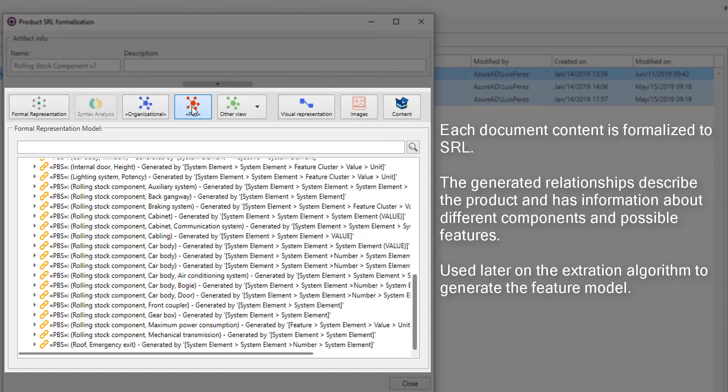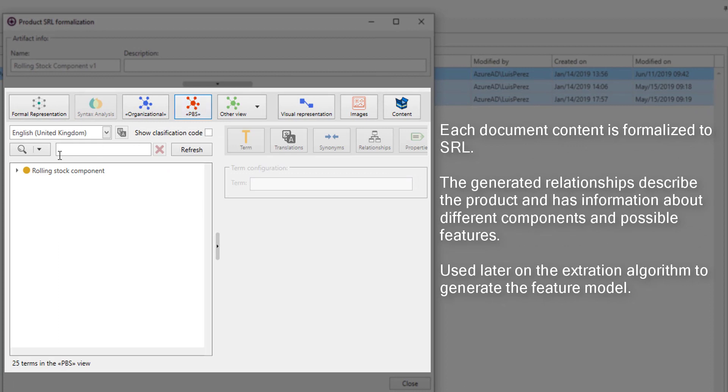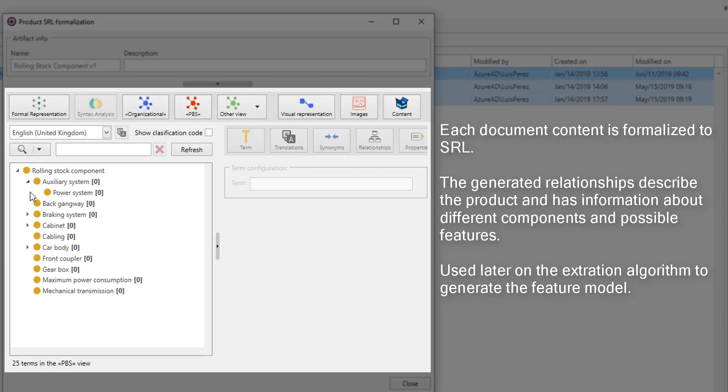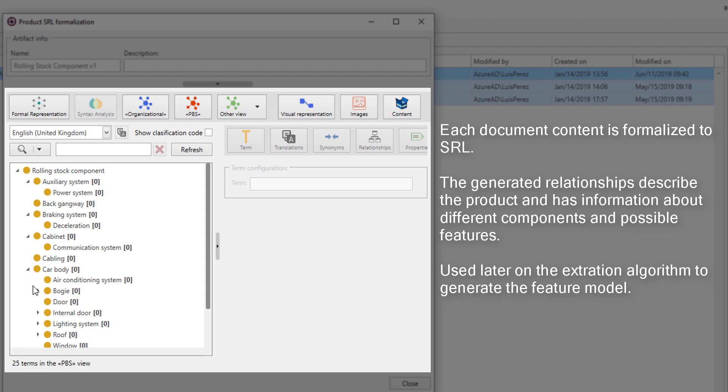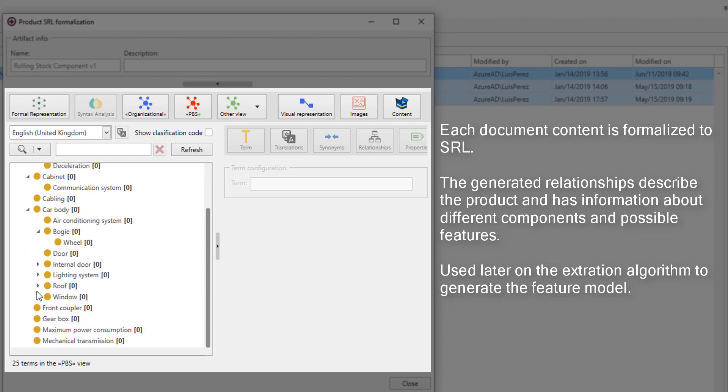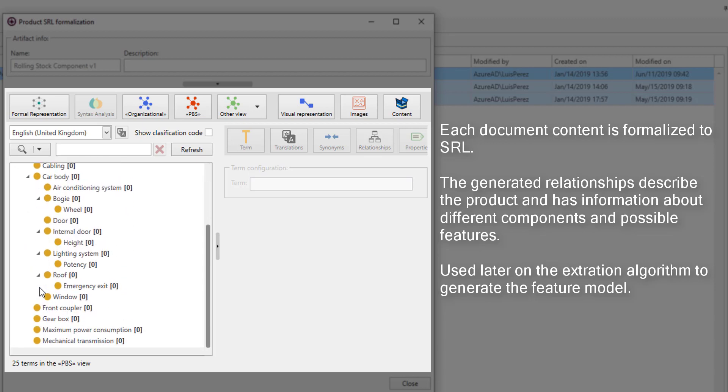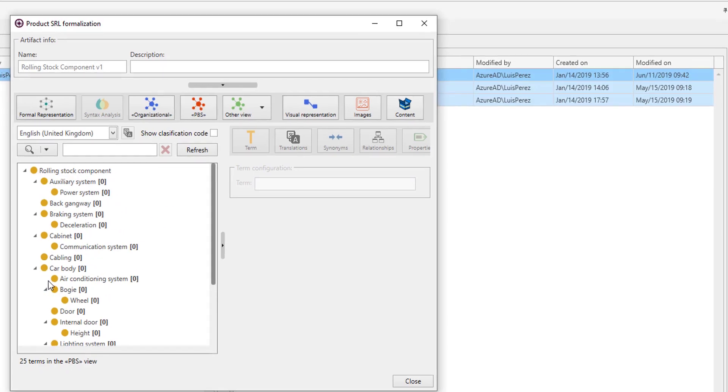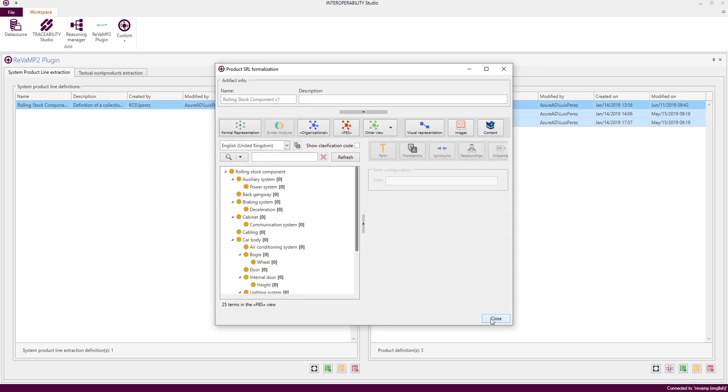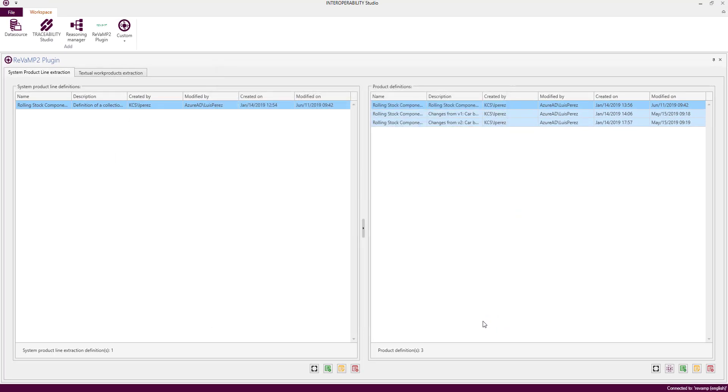After indexing the documents, we can see the SRL extracted from the configured document and even we can see the structure of the product breakdown inferred from the mapping of the patterns and the relationships generated by the NLP processes.